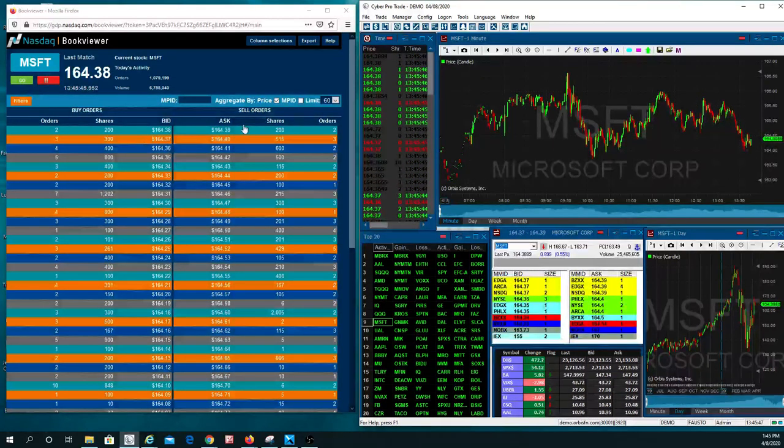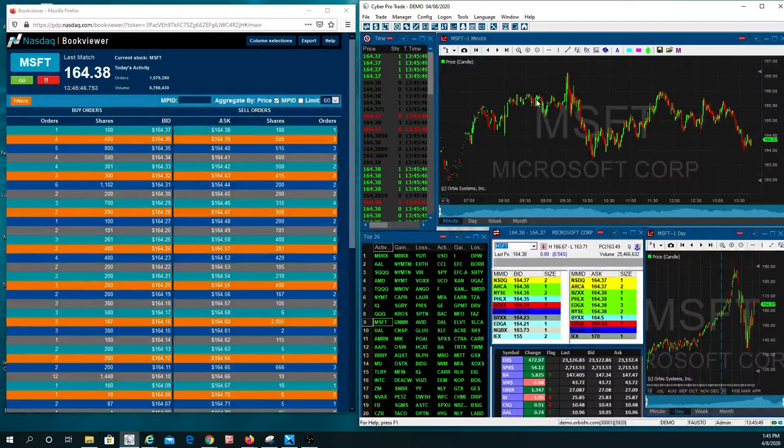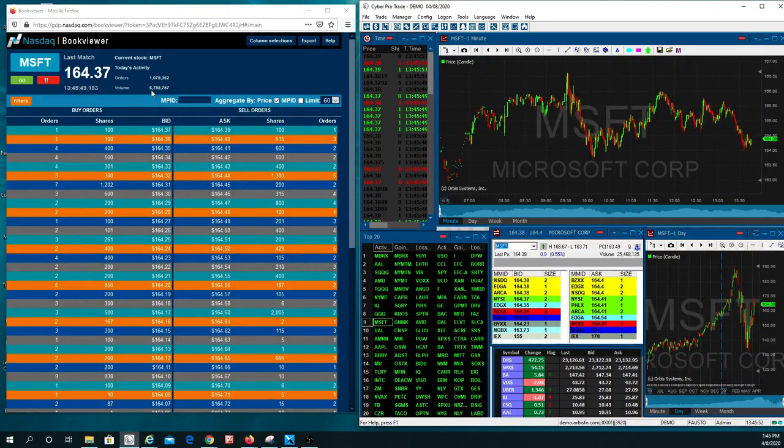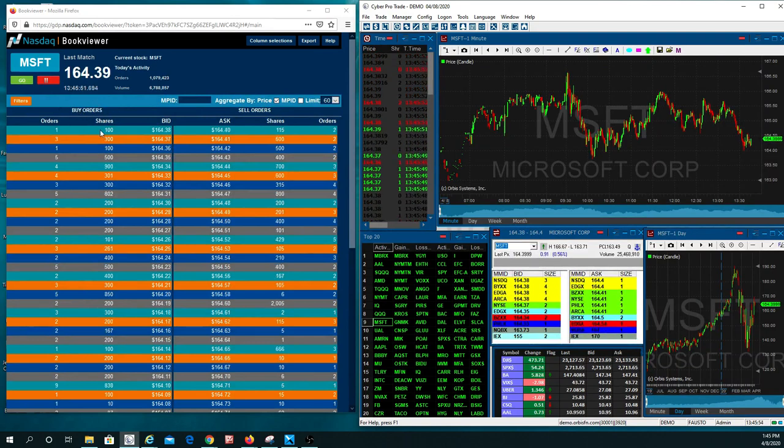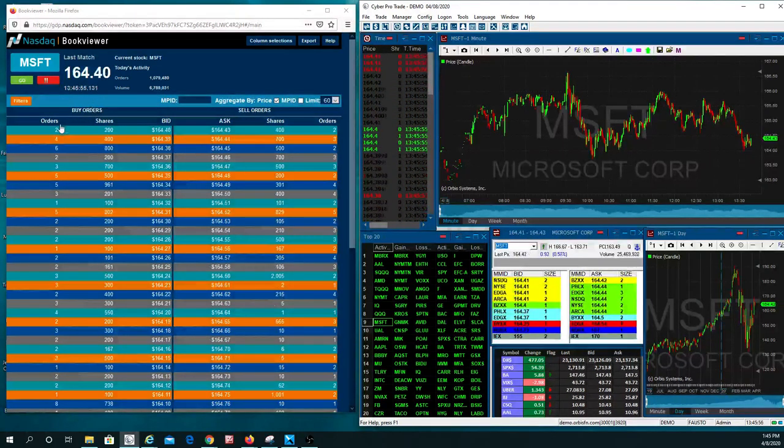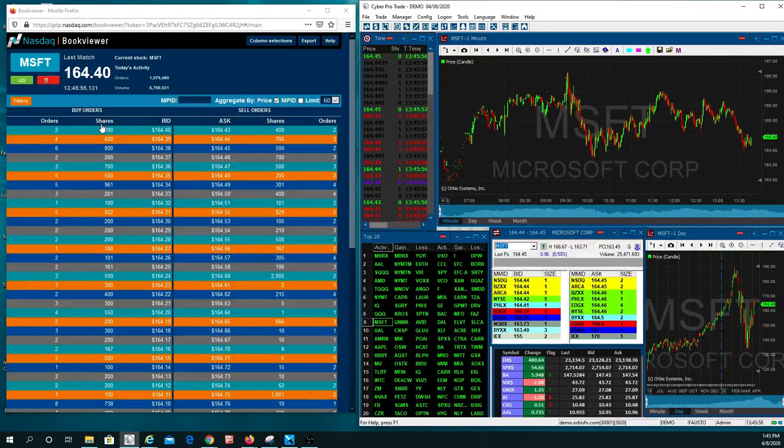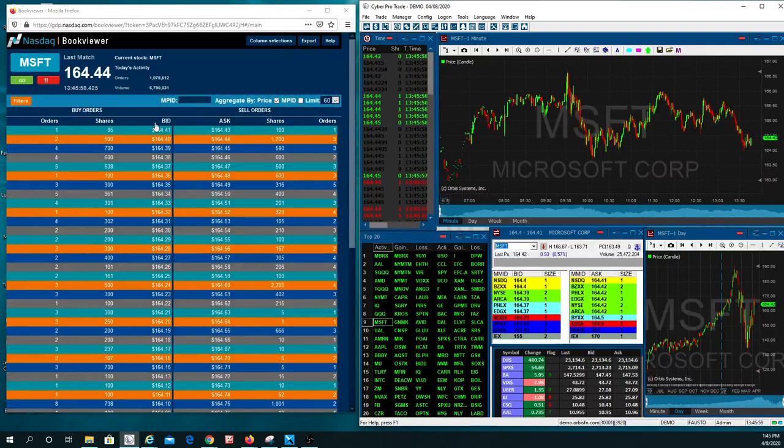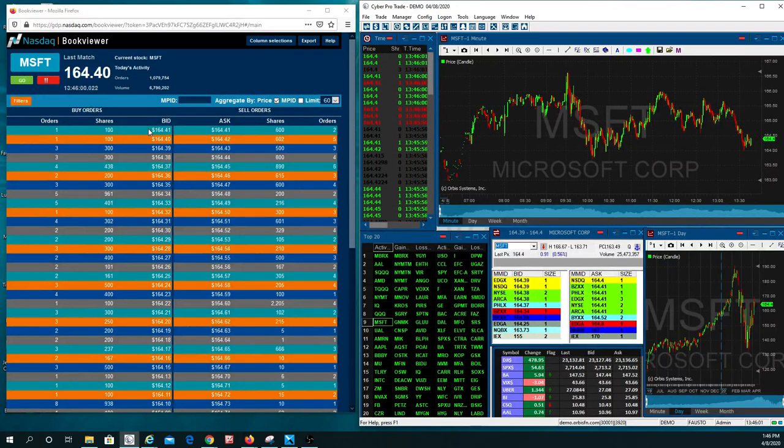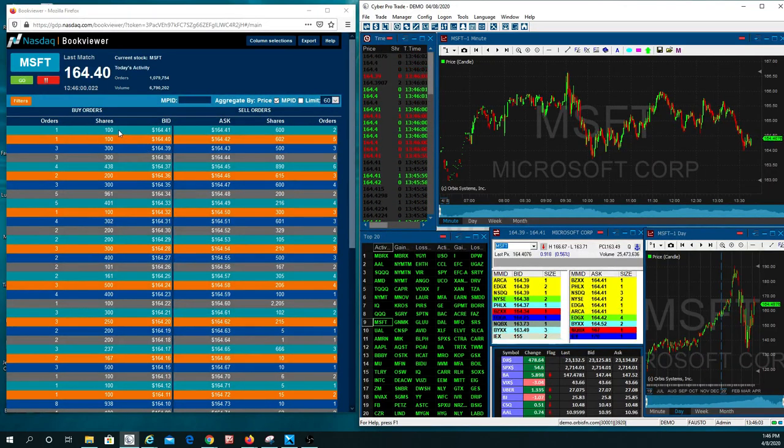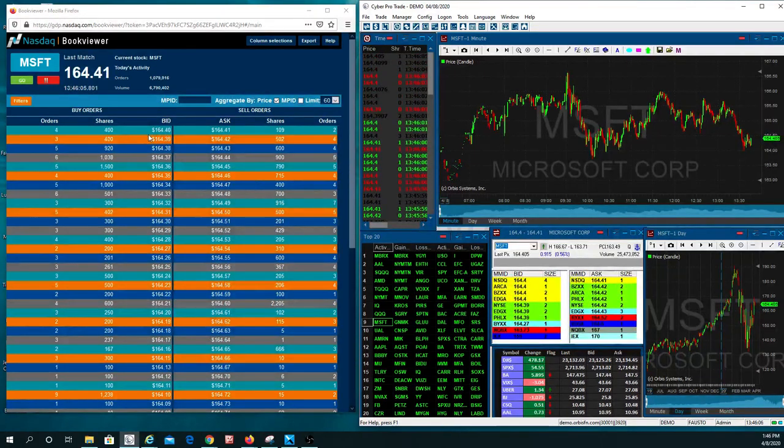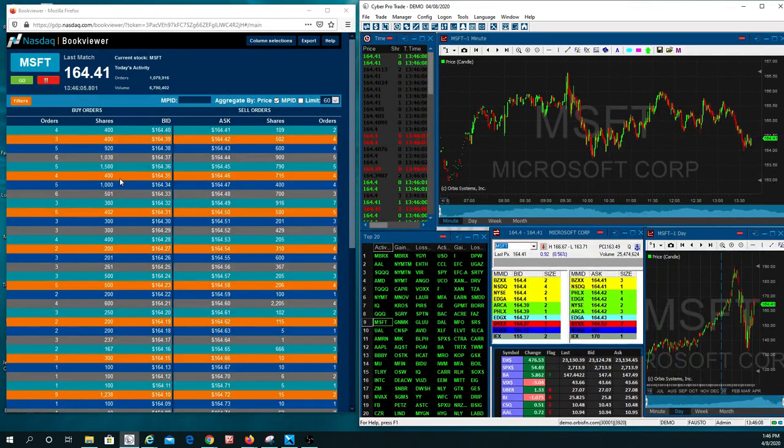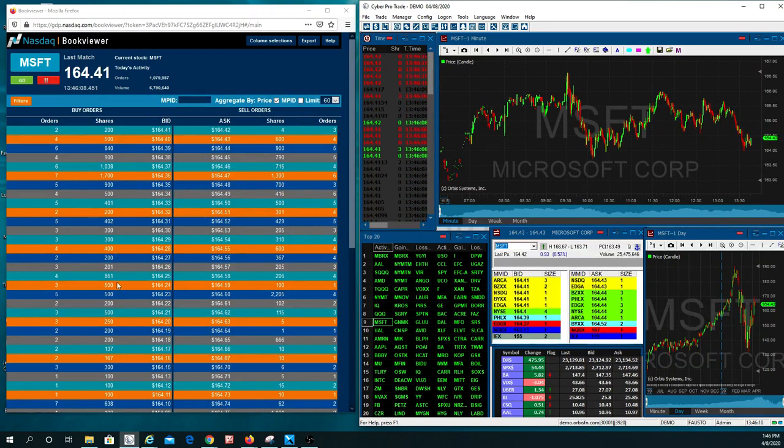If you look over here, remember, as the stock is trending down, you're looking for buyers. And the buyers are right here on the buy side, over here on the left. We've got three columns: orders, shares, and bids. There is an order at every single penny. 100 shares are going to be bought at 164.39, 1,000, 400, as you're working your way down.